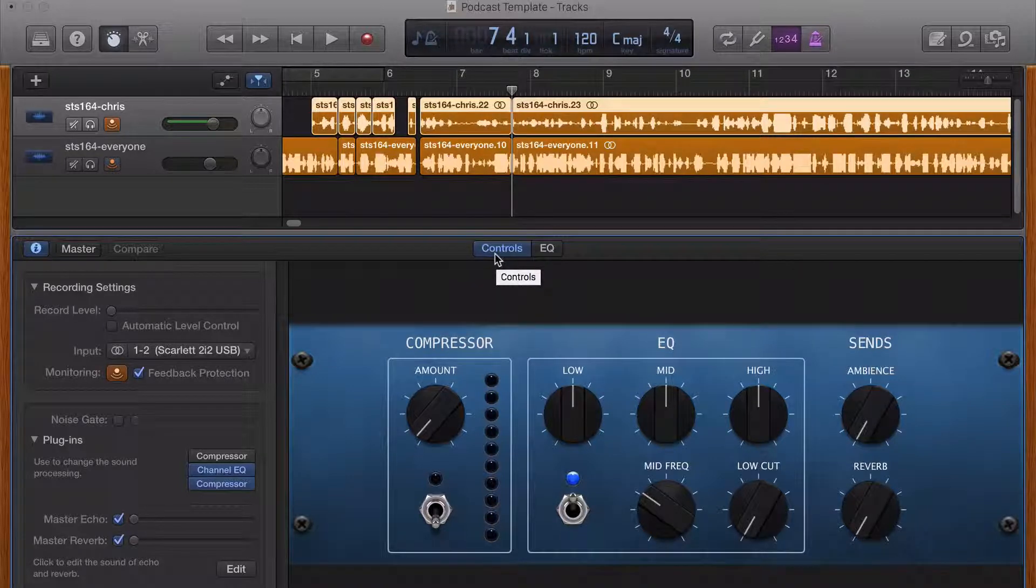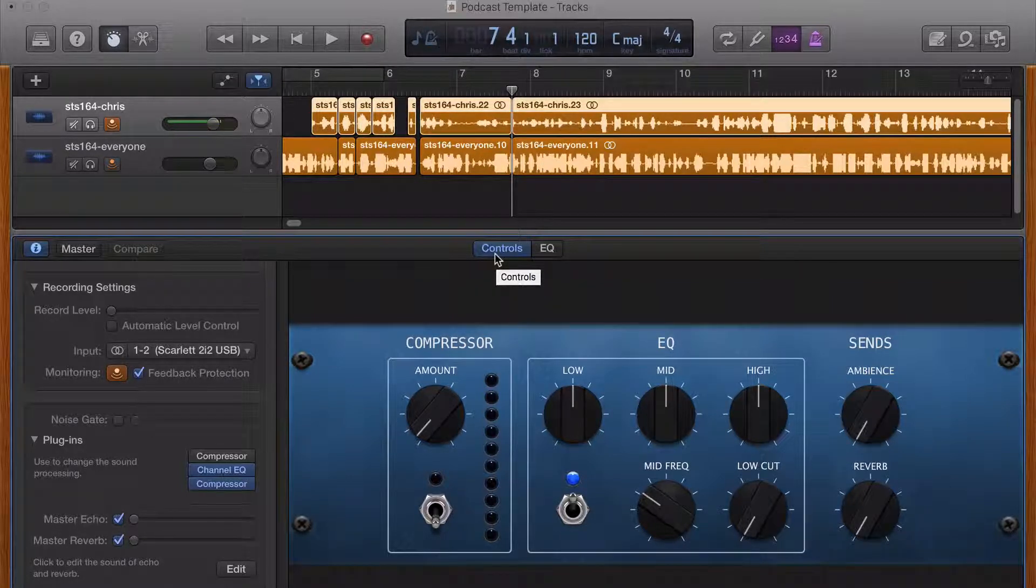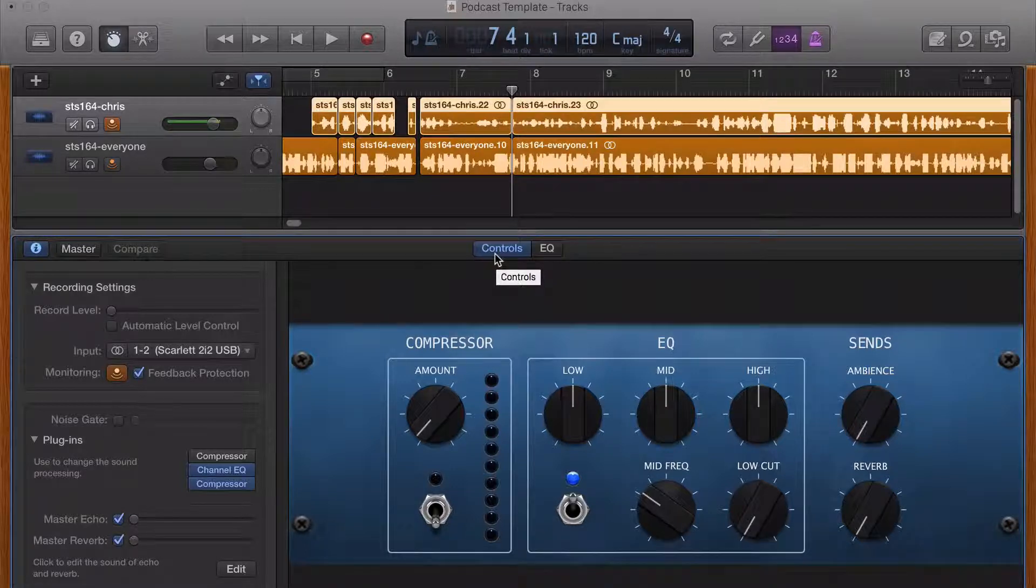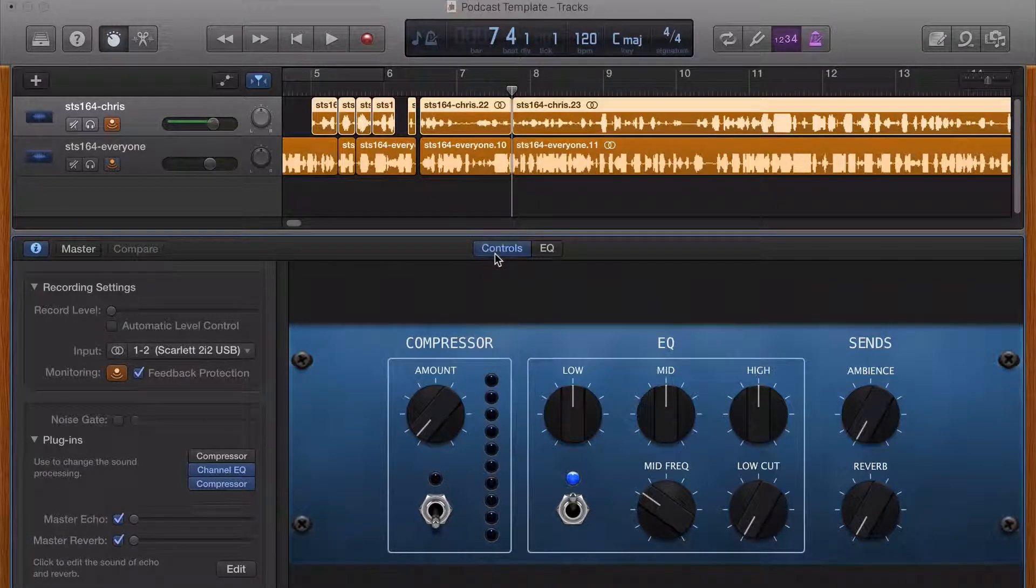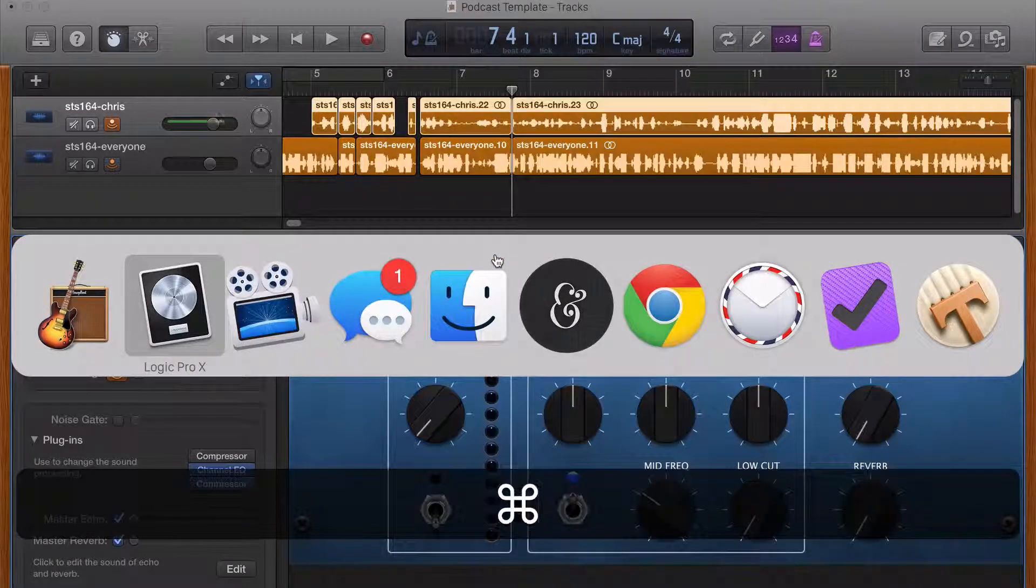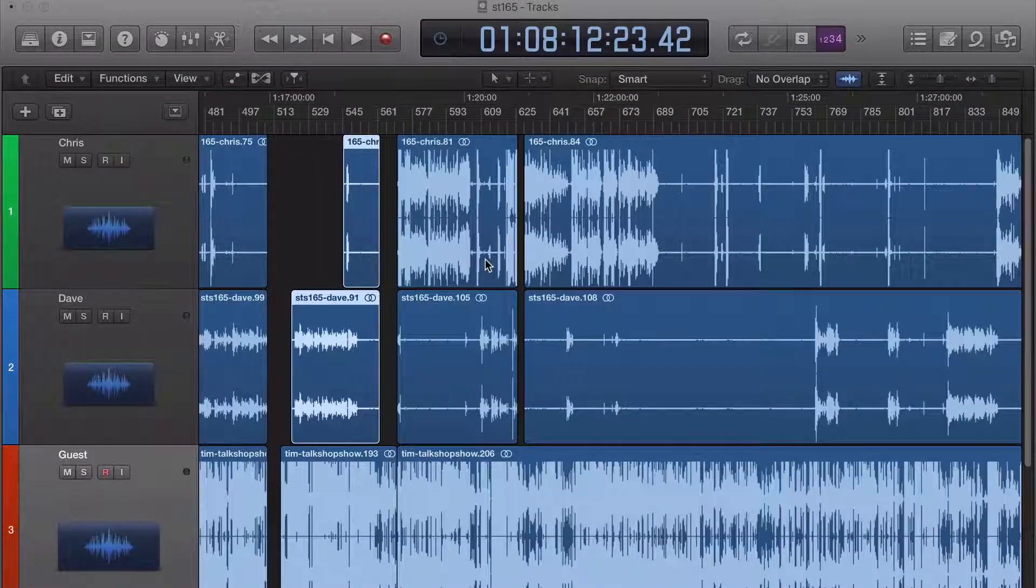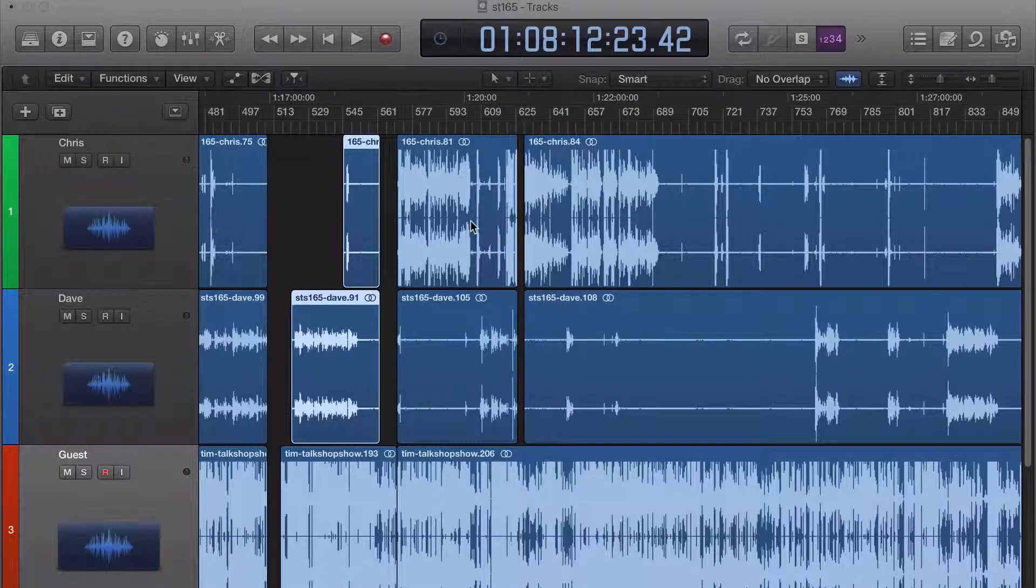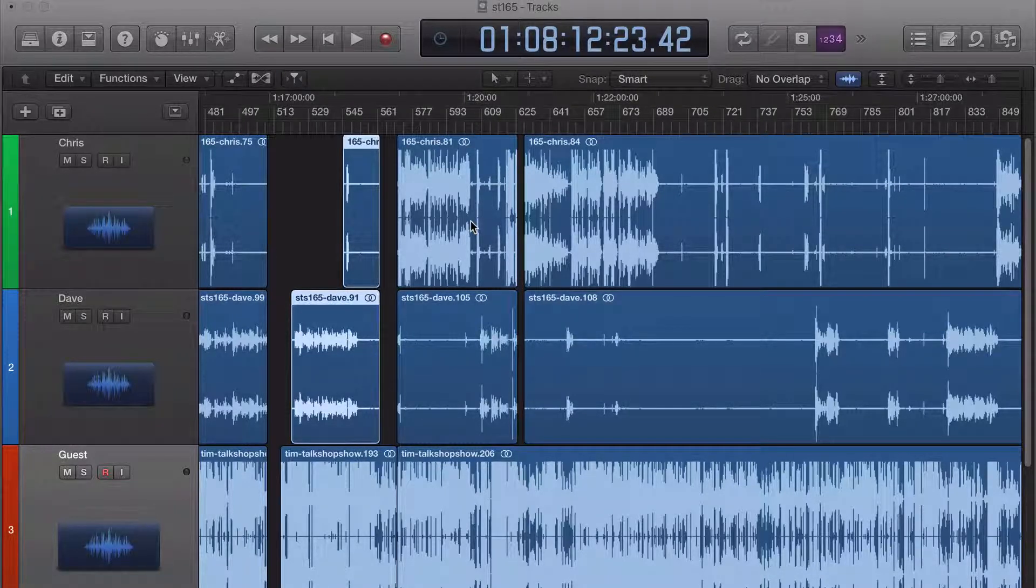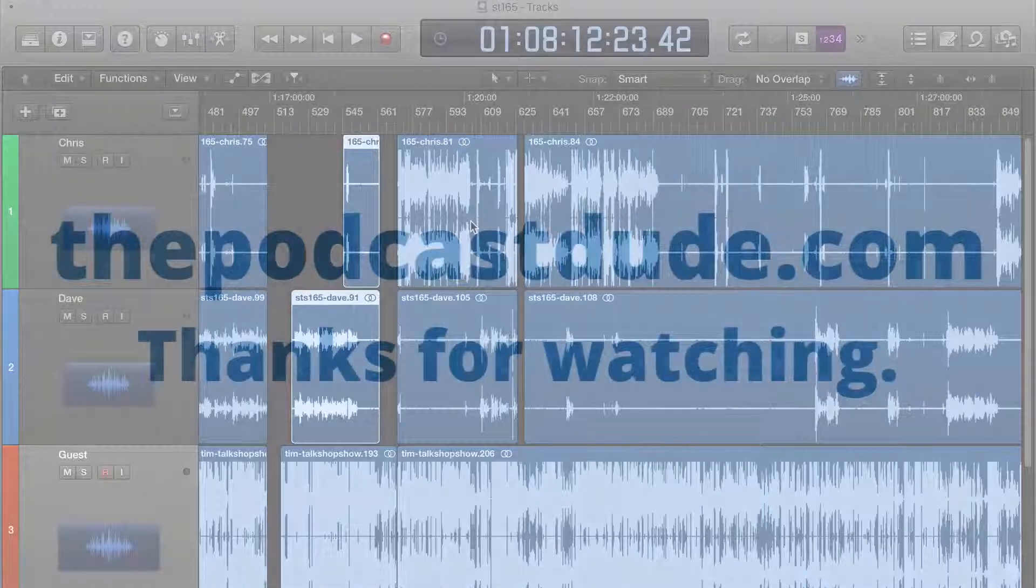Which is how to edit podcasts like a pro. Head to thepodcastdude.com/4 if you want to listen to that. All right. So those are kind of the reasons I really like Logic Pro 10 for editing. And I hope this was helpful. Let me know if you guys have any other questions and I'll talk to you next time.